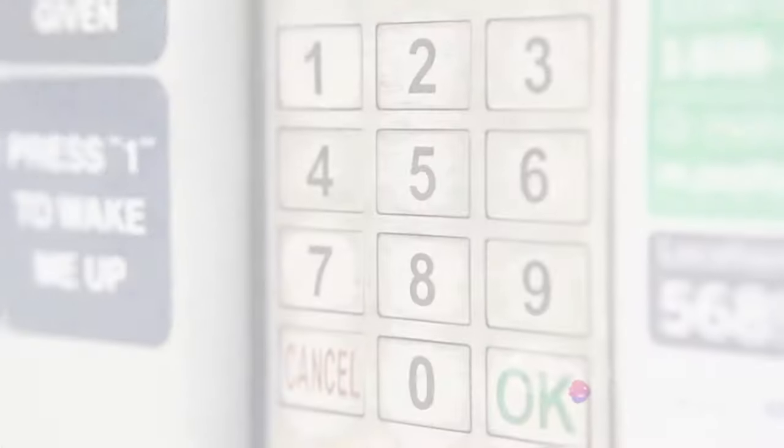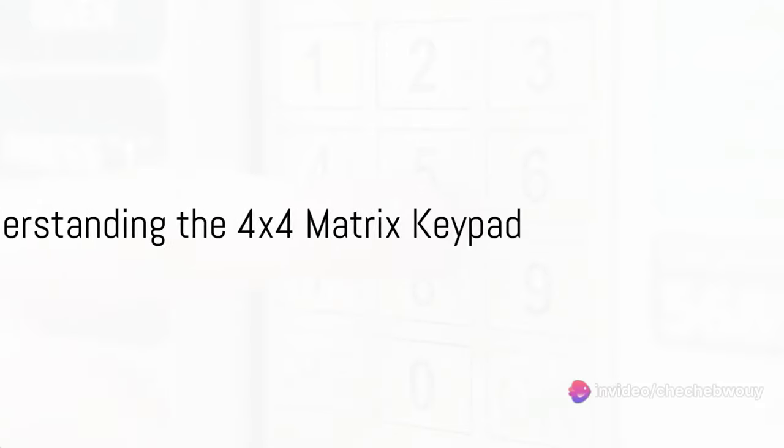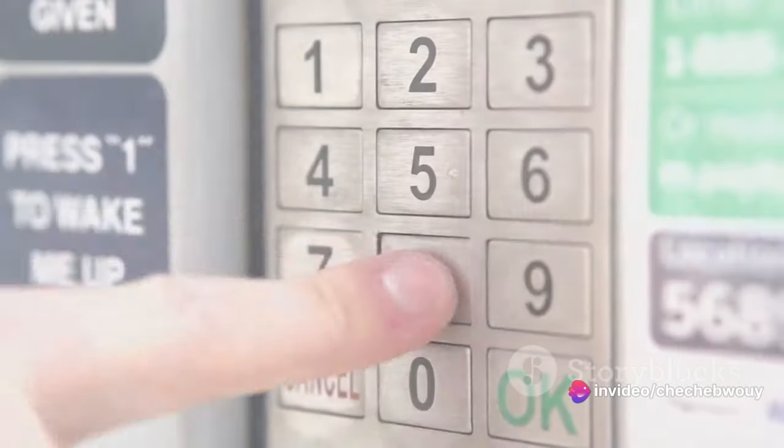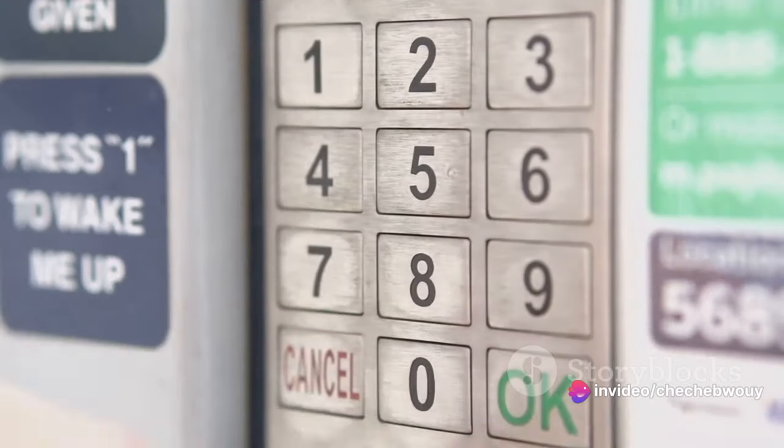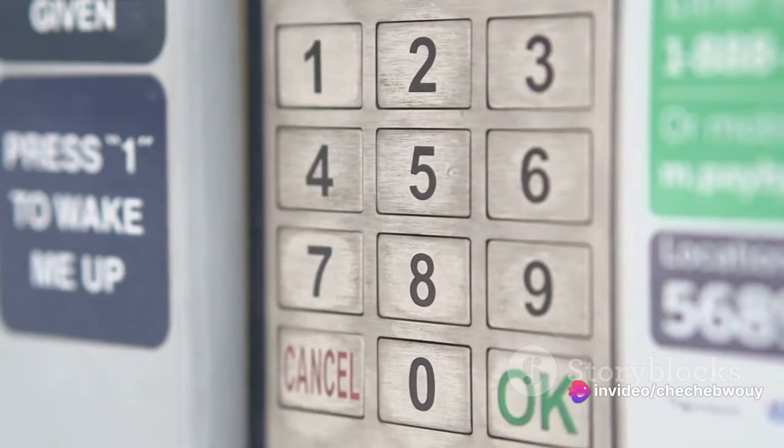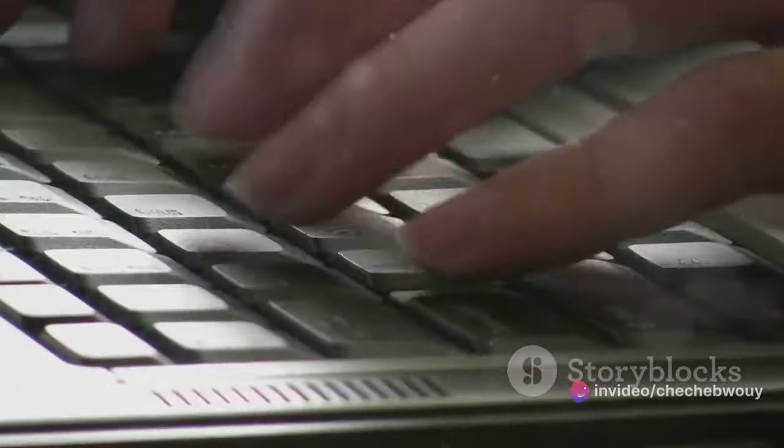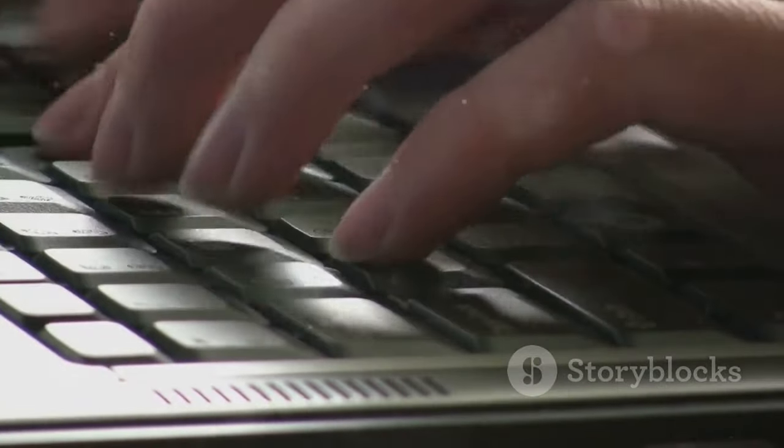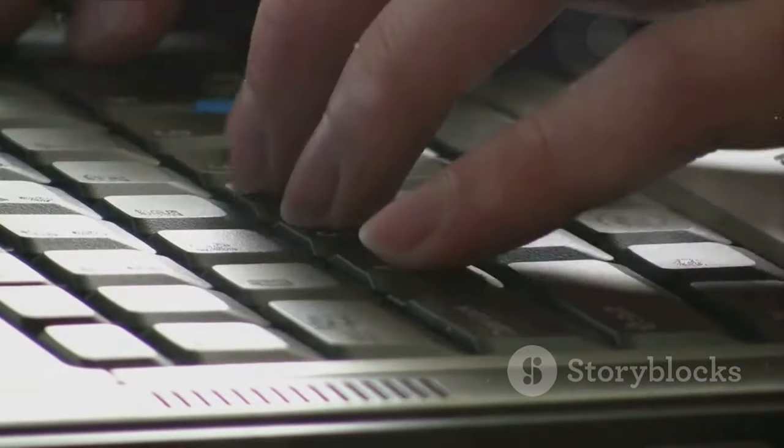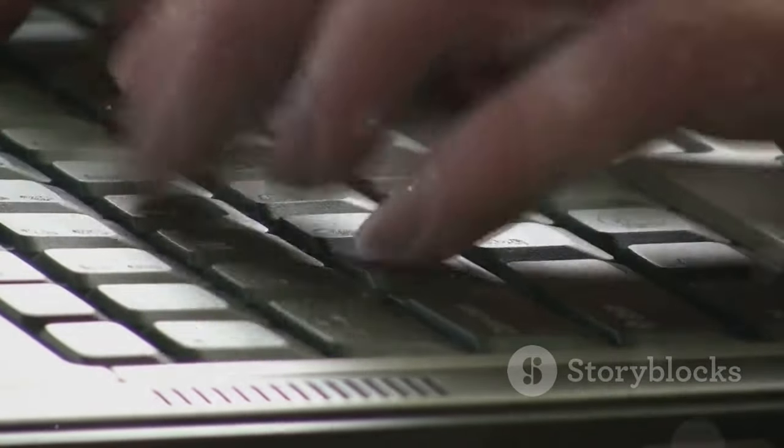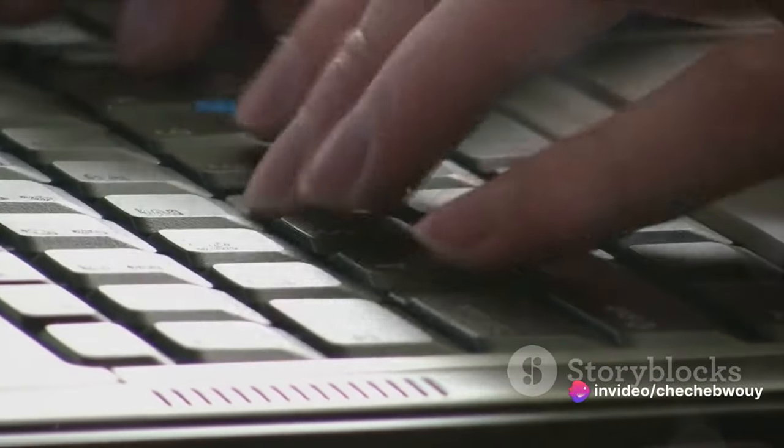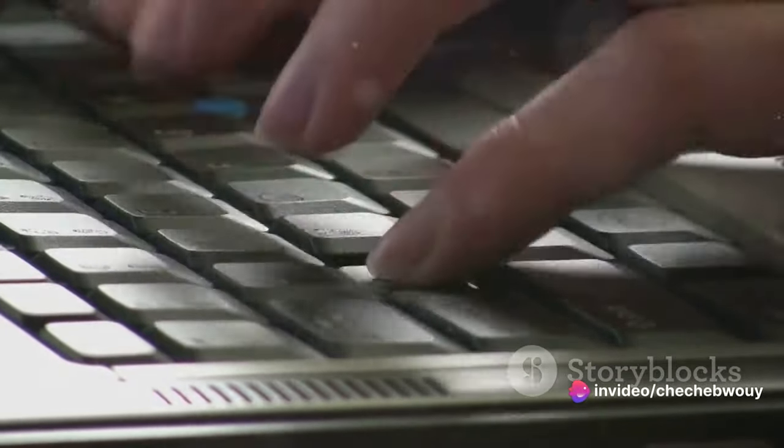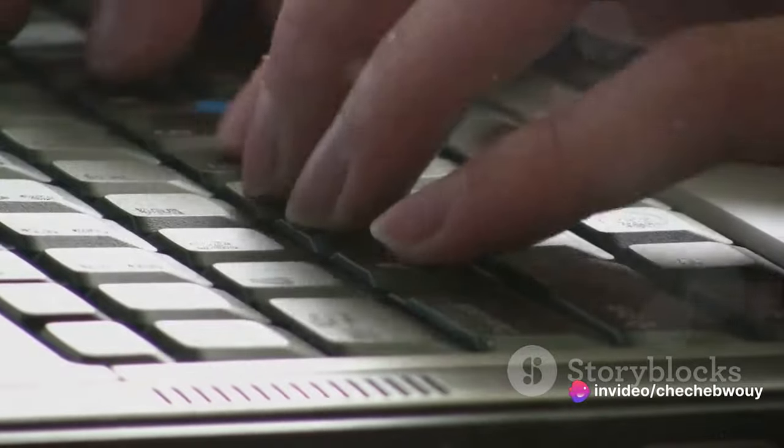Now what exactly is a 4x4 matrix keypad and why do we use it? The 4x4 matrix keypad, as the name suggests, is a grid of 16 keys arranged in four rows and four columns. It's a compact and efficient way to get user input. Each key on the keypad is assigned a unique identifier, which makes it easy to determine which key has been pressed.